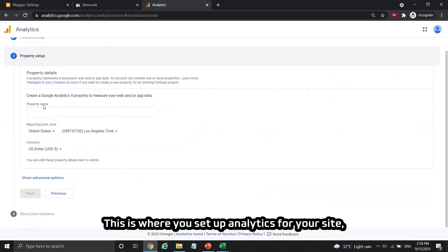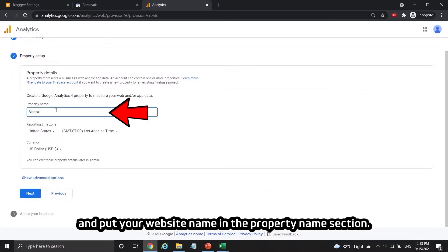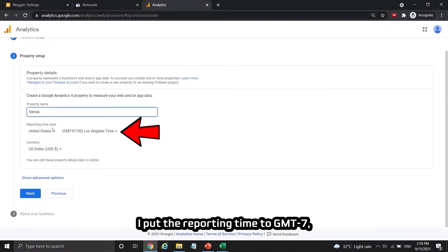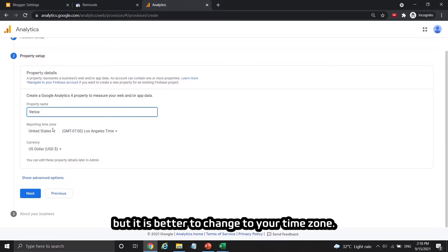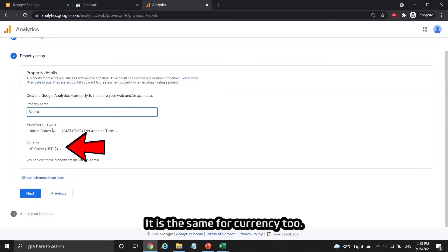This is where you set up analytics for your site and put your website name in the property name section. I put the reporting time to GMT7, but it is better to change to your time zone. It is the same for currency too.